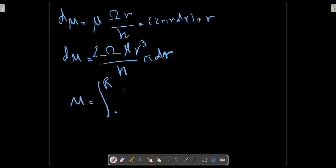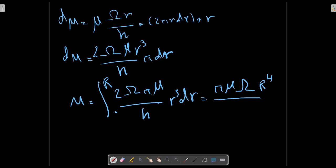M R from 0 to R, 2ωπμ/H R³ dR, which gives us the formula πμωR⁴/H.